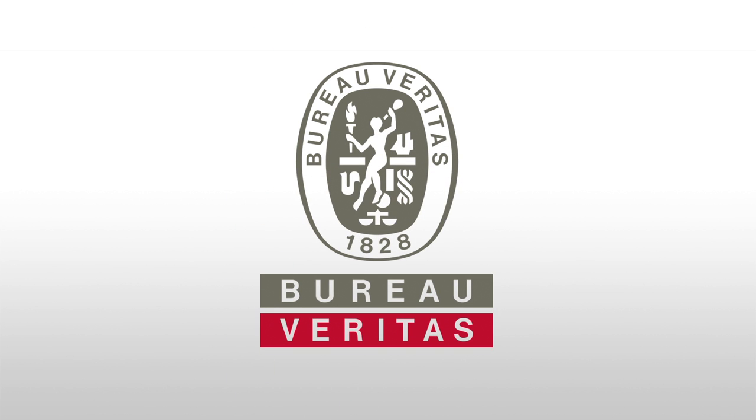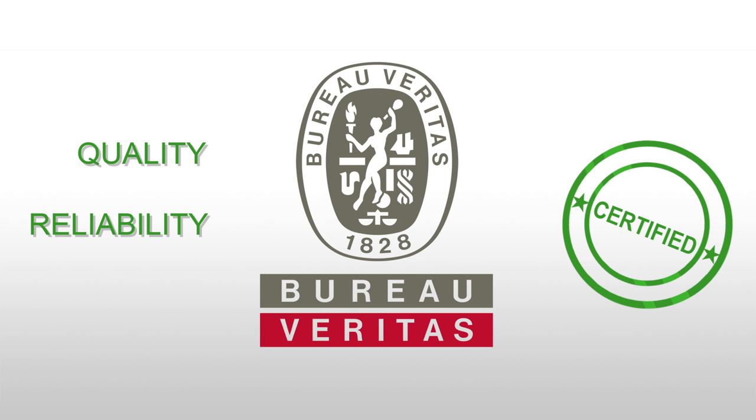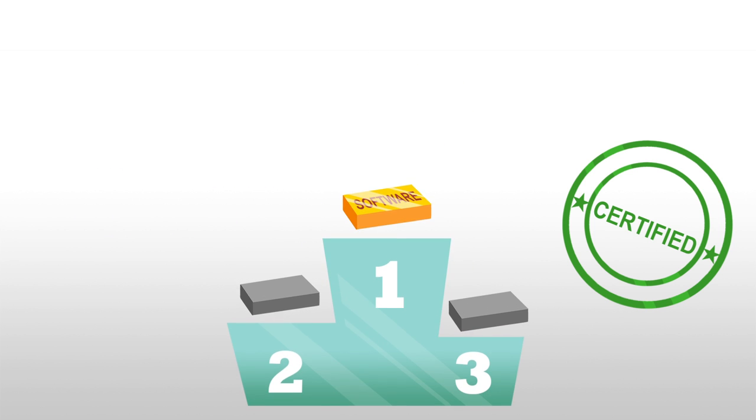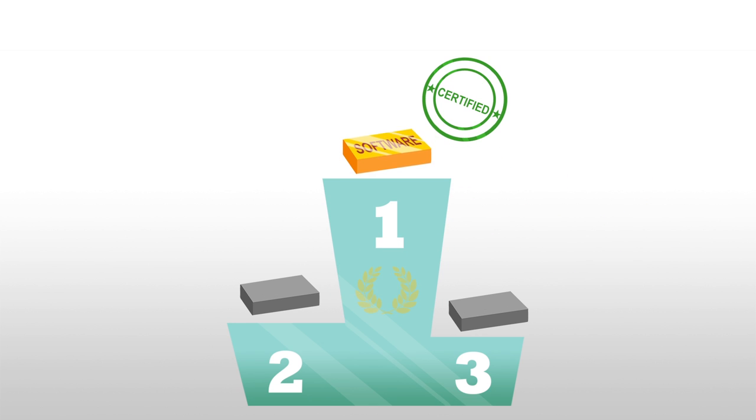Bureau Veritas, world leader in certification, has a solution for you. Certify your software. Their evaluation is recognized as a guarantee of quality and reliability. And that's exactly what you need to have complete faith in your product and to distinguish yourself from the competition.